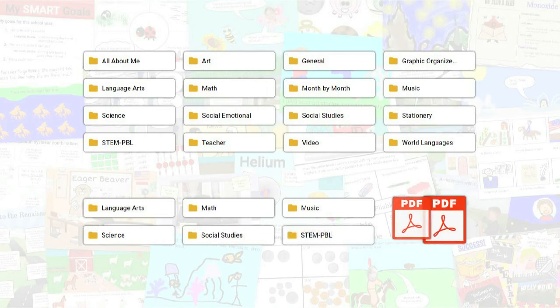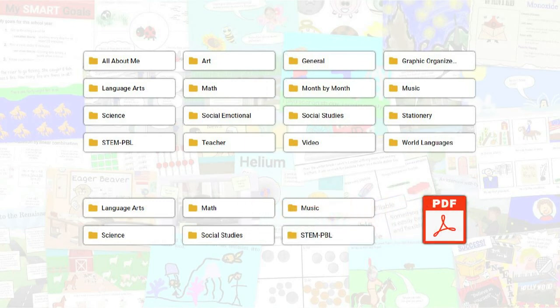Wixie can import PDF files making it easy to create digital assignments from existing documents.